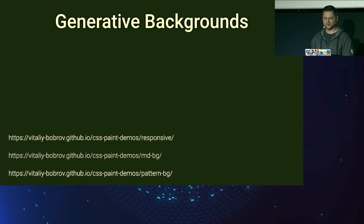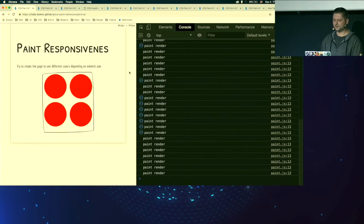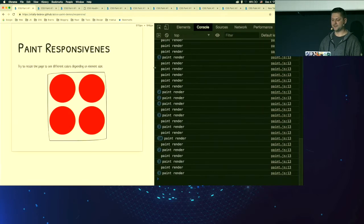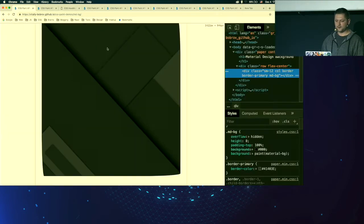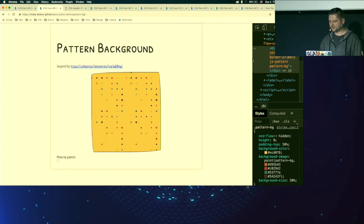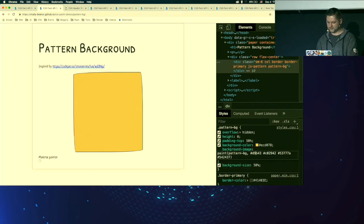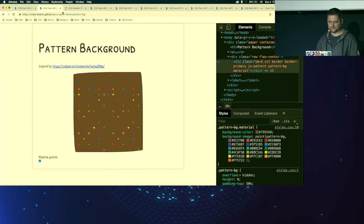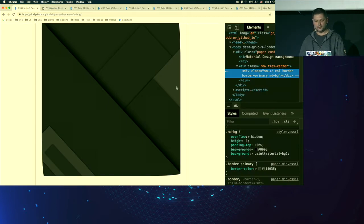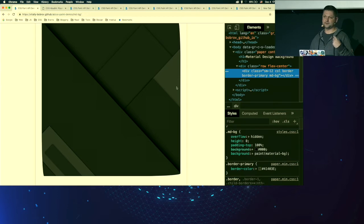We can use CSS paint worklet to generate backgrounds. The simplest use case is generating different images depending on the element's size — not the viewport, but the element itself — so we can make progressive logos for websites. We can also generate patterns that regenerate on element size changes or property updates. I'm actually using a material background image on my personal blog this way. Before, I used a static image and still use webp and jpeg as fallback, but now for users with CSS Paint support, I provide a generated material image.